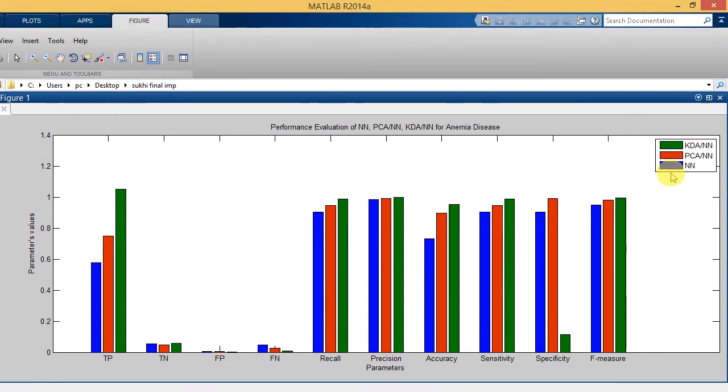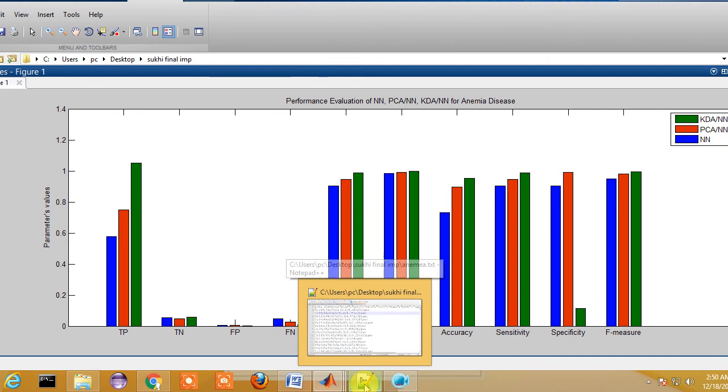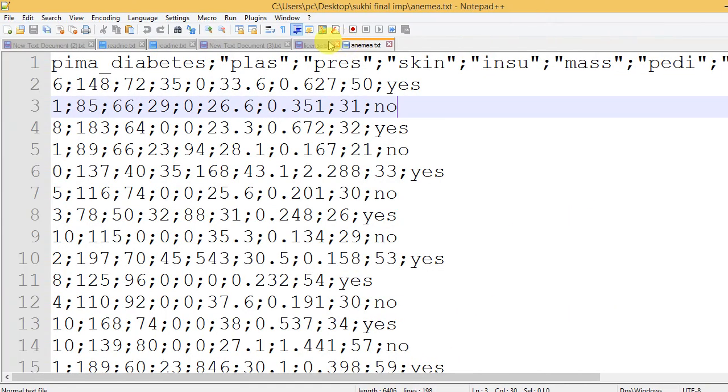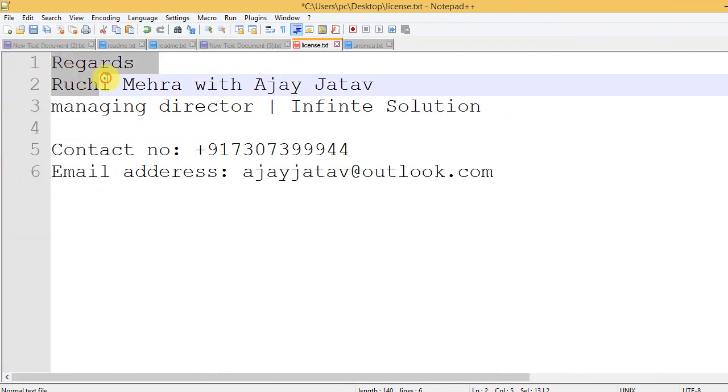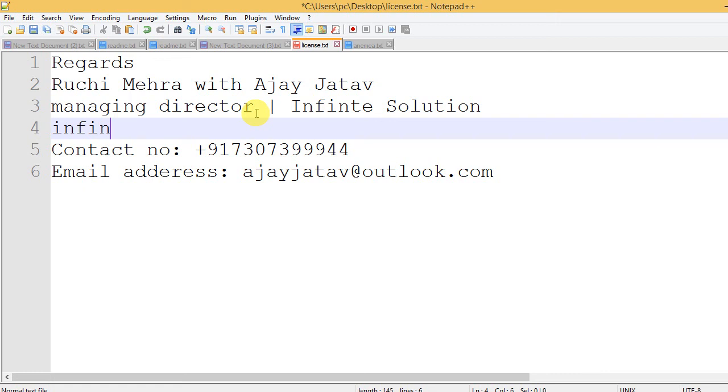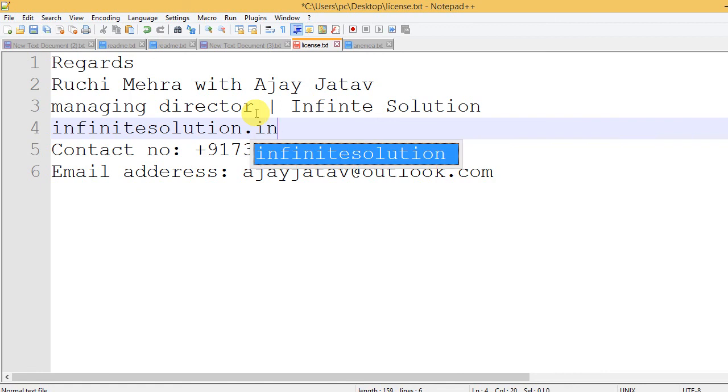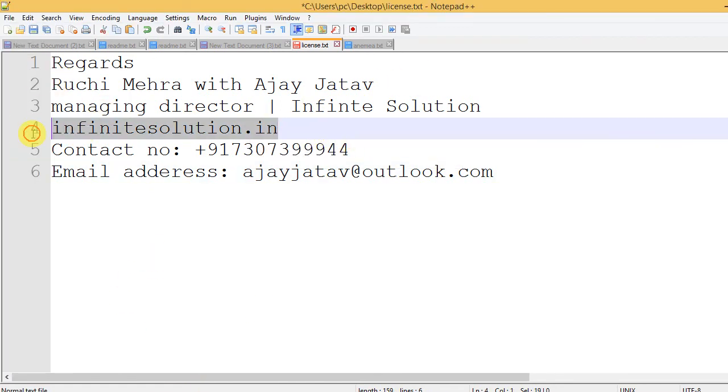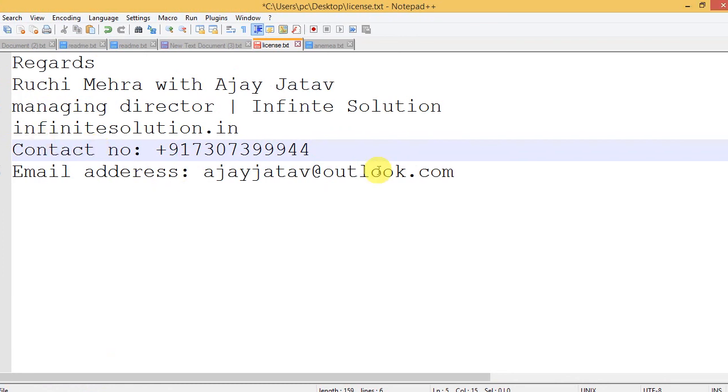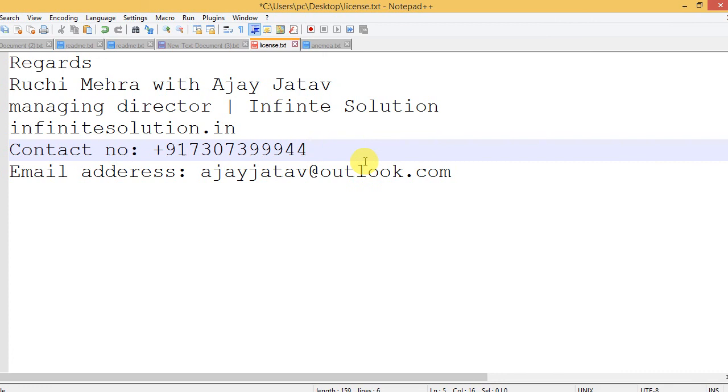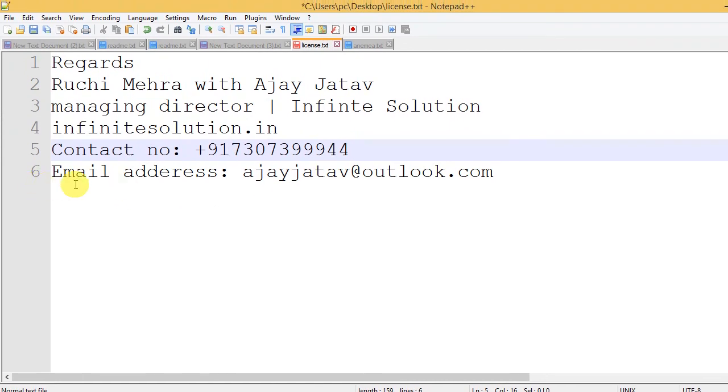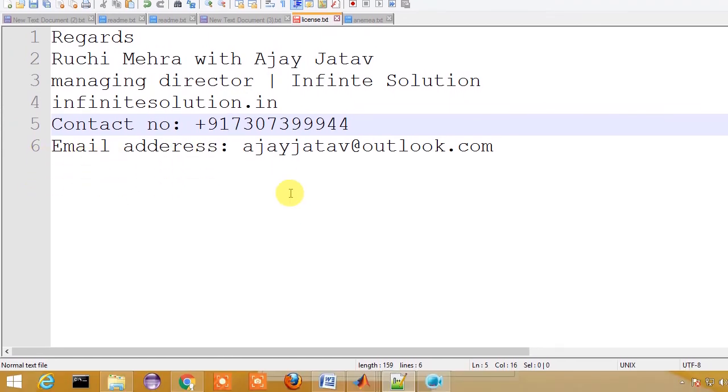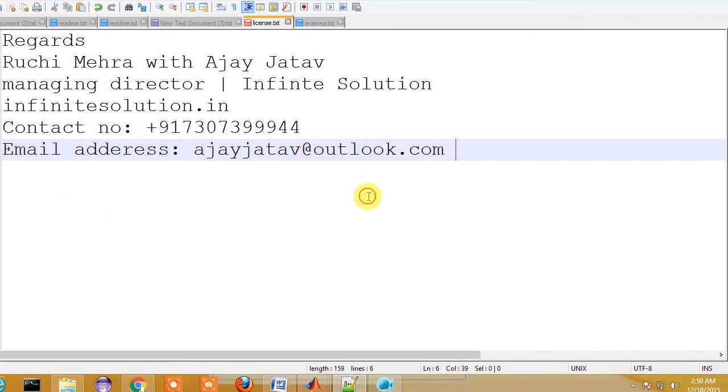If you have further queries, you can contact me. This is Ruchi Mehra, the managing director of Infinite Solution. You can visit the web infinitesolution.in, as we are professional research guides and service providers. You can also contact me at this number: +91 7307399944. If you have any queries, you can mail me at my email address which is ajayjatav@outlook.com.